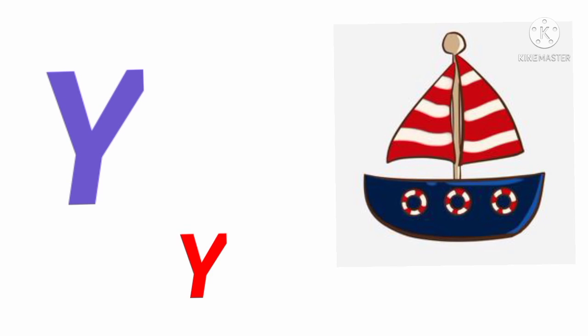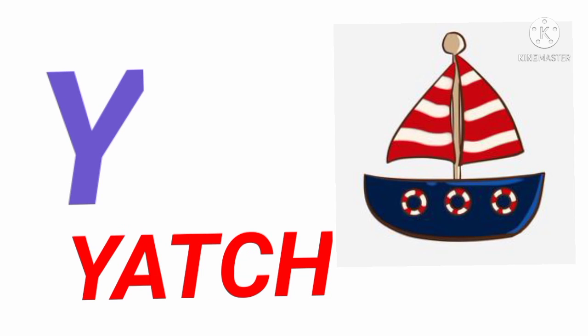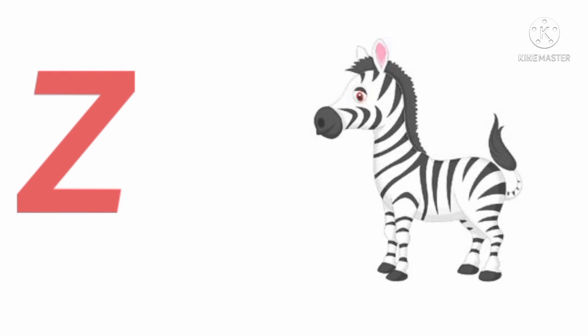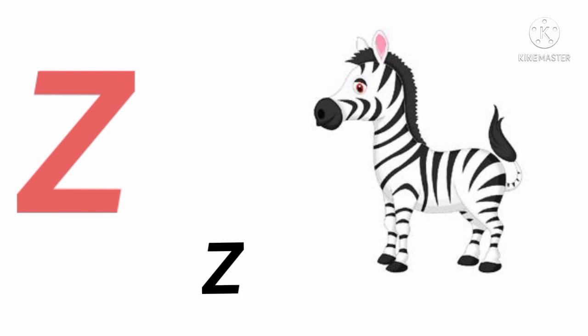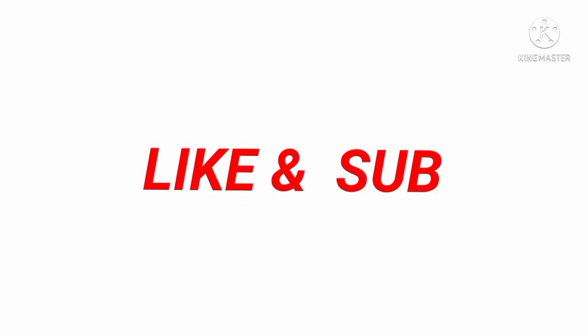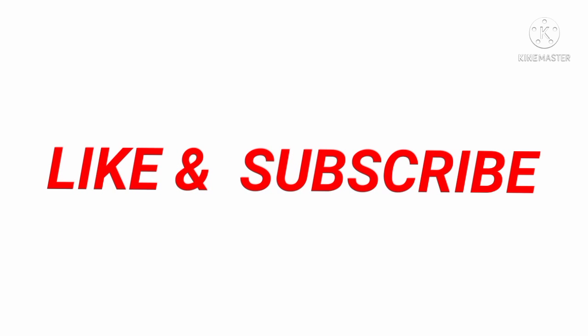Y Y for young. Y A T C H. Z Z Z for zebra. Z D V R E. Like and subscribe.